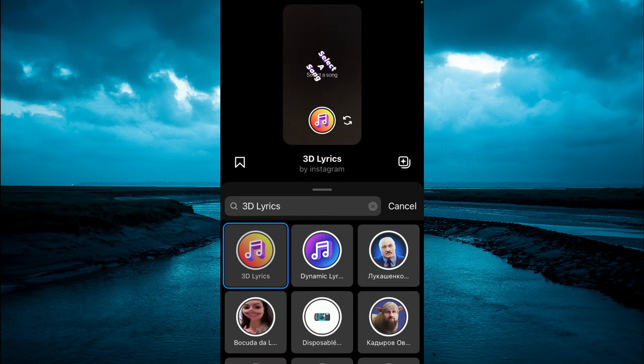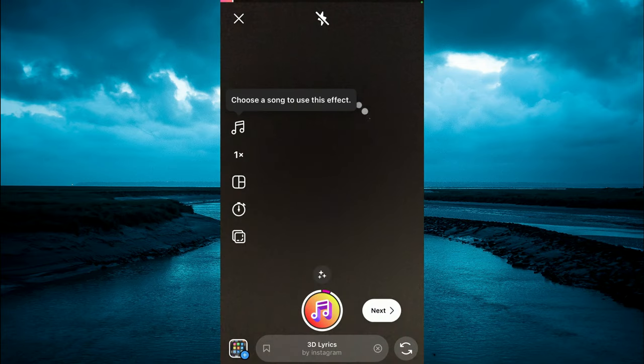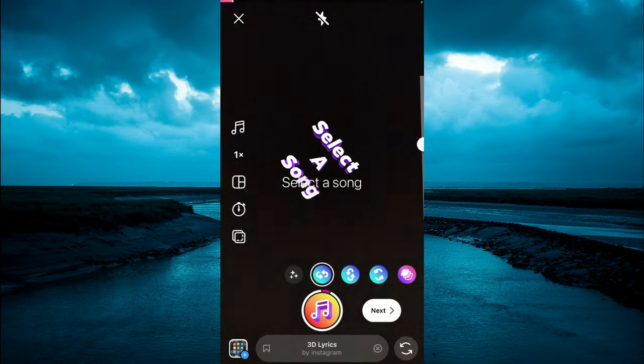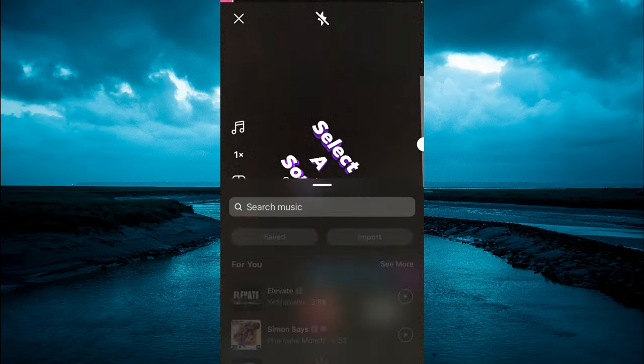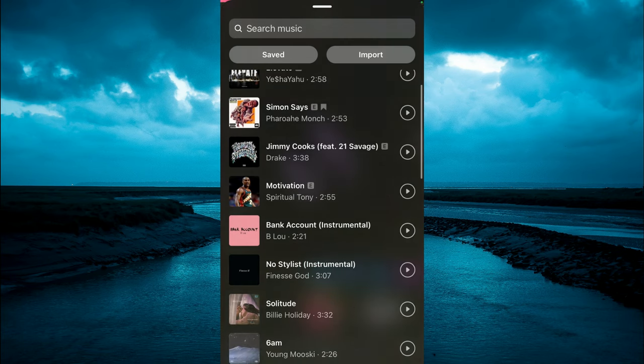again. Then you are going to tap right where you see 'Select a Song.' Then you are going to tap on the music icon in the left hand corner right above the 1x. Let's say, for example, I select Solitude.